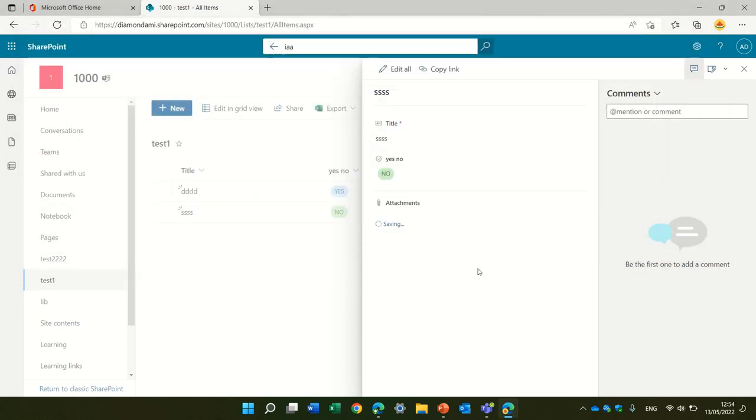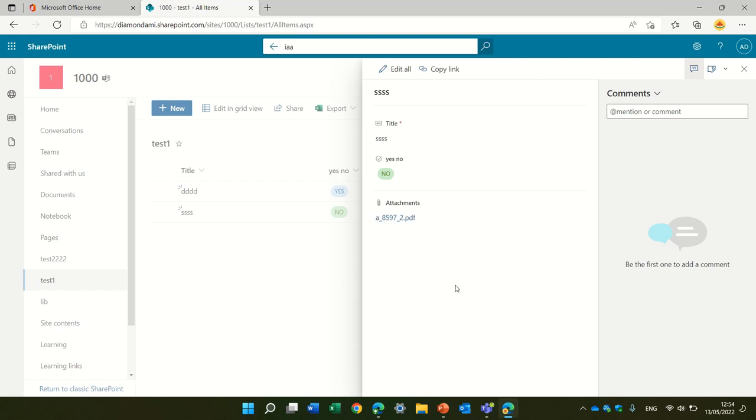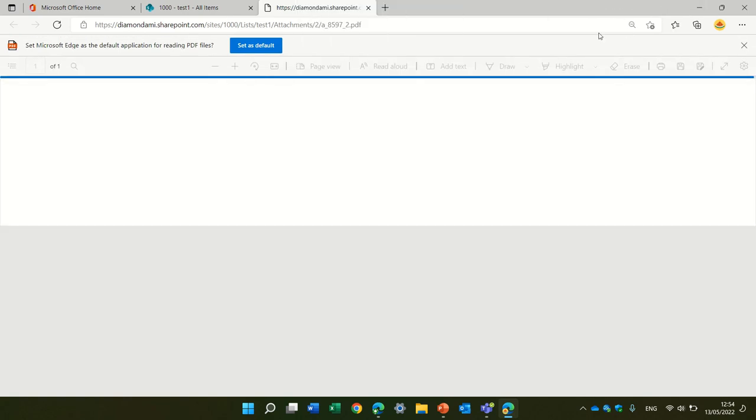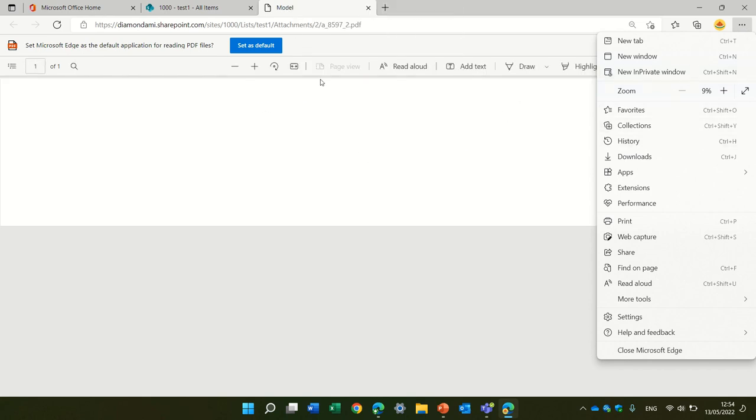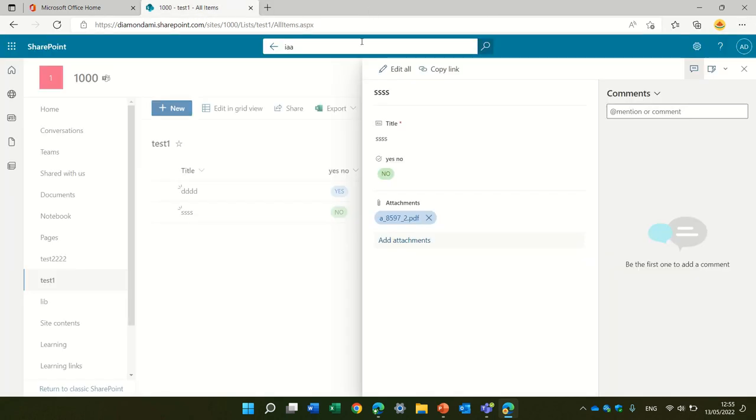But the downside is, actually, it's not possible to download it. Well, you can actually open it like this, and maybe you can do some save as, but it's not the best practice. If you need the file, then use it in the document library. That's the best scenario.